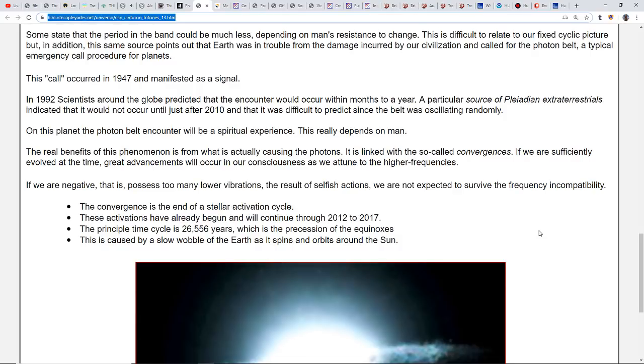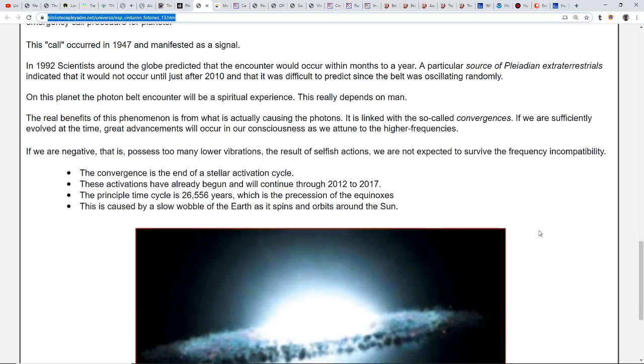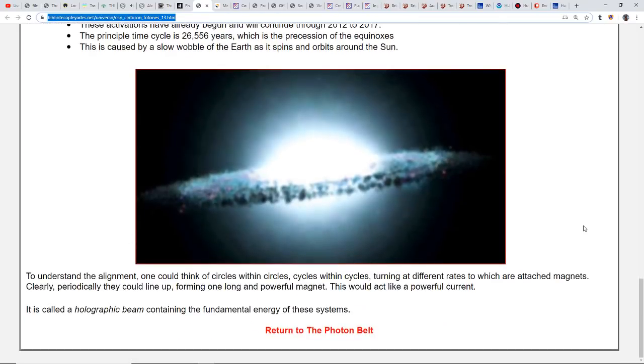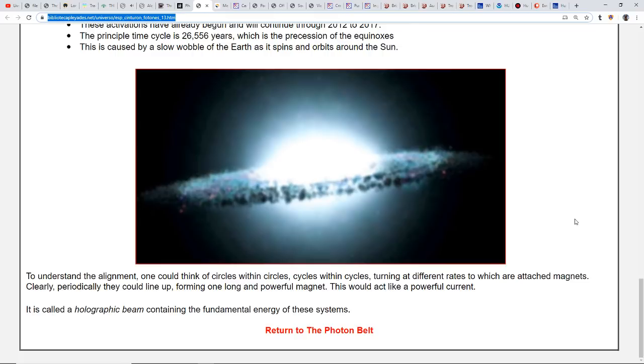The convergence is at the end of a stellar activation cycle. These activations have already begun and will continue through 2012-2017. The principal time cycle is 26,556 years, which is the precession of the equinoxes caused by the slow wobble of Earth as it spins around the sun. The 2012 thing with the Mayans was really all about consciousness. They weren't expecting the physical earth to stop or the end of the world. They were saying it's the end of an age, an end of a way of thinking, an end of a way of being, an end of the Kali Yuga. We are right now in a transitional period.